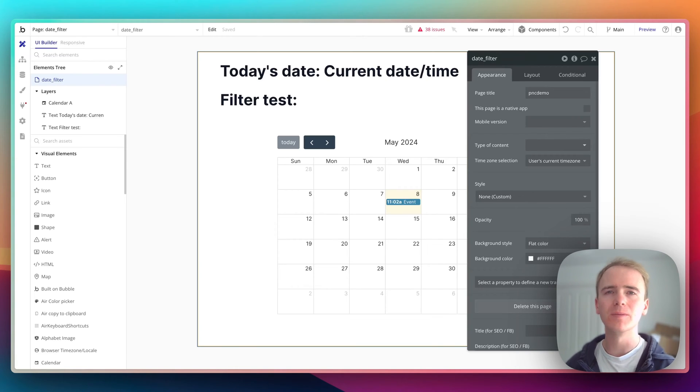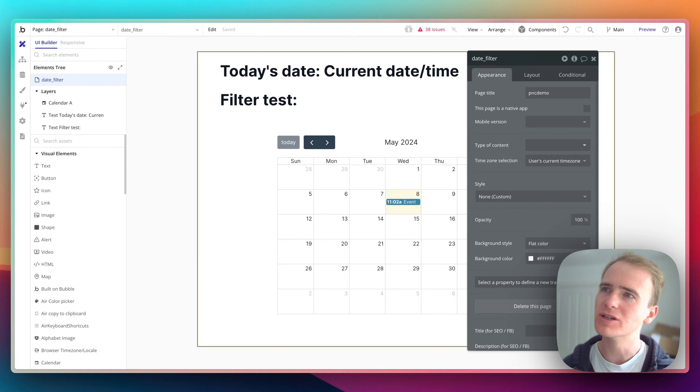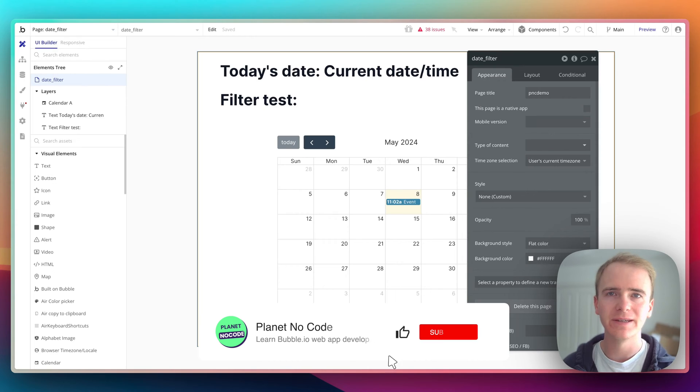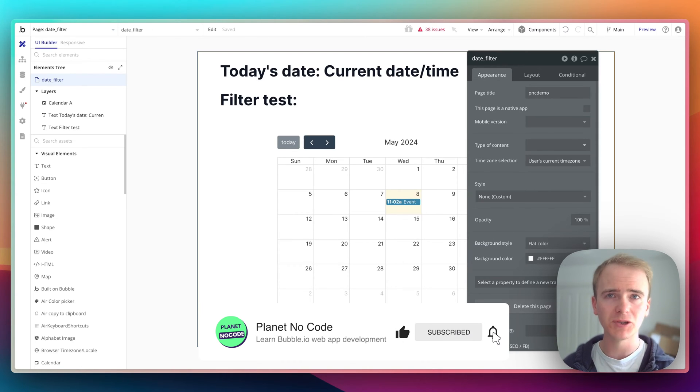I was recently helping a Bubble App Builder in a Bubble Coaching session filter by dates in the application. And it can be a little bit tricky.